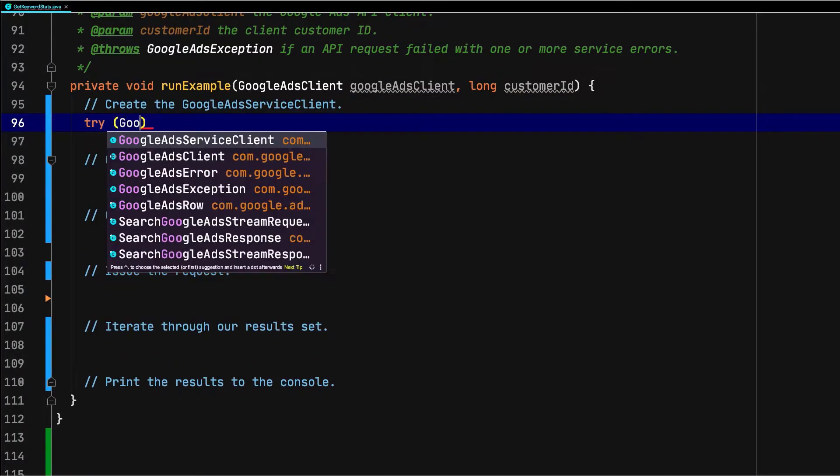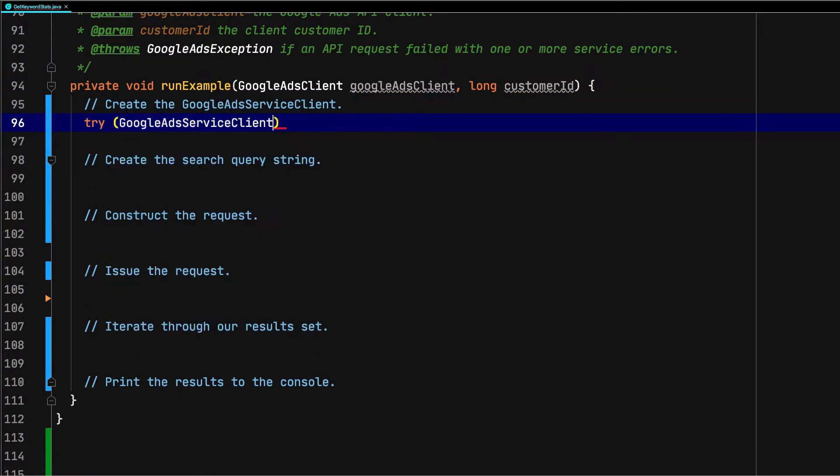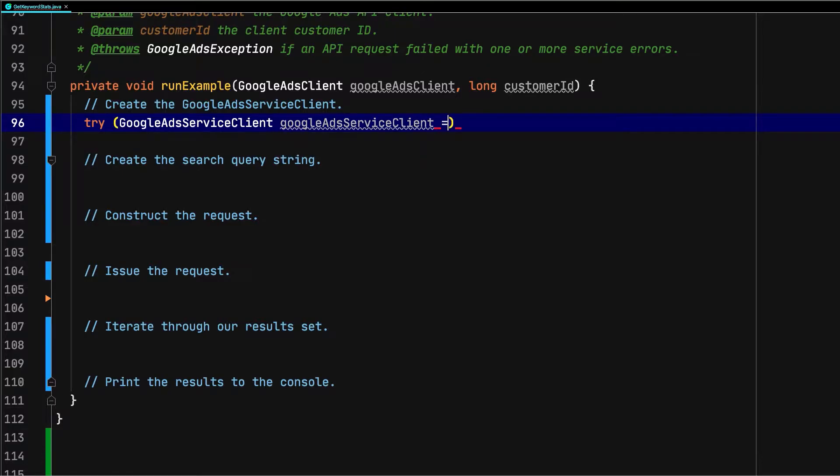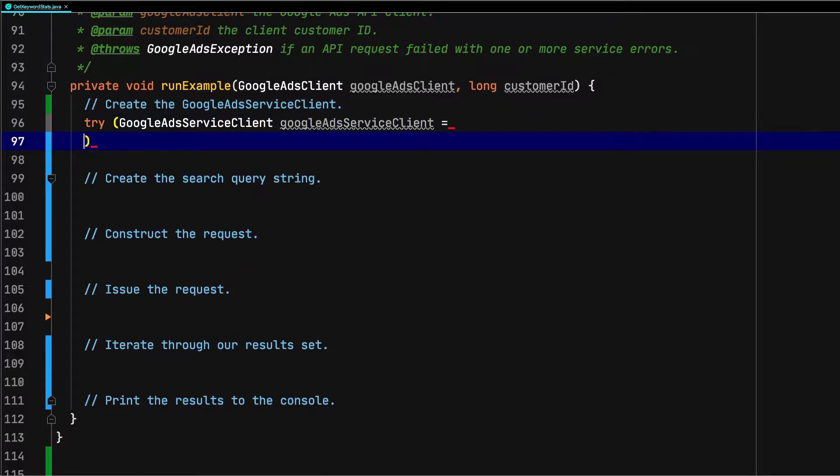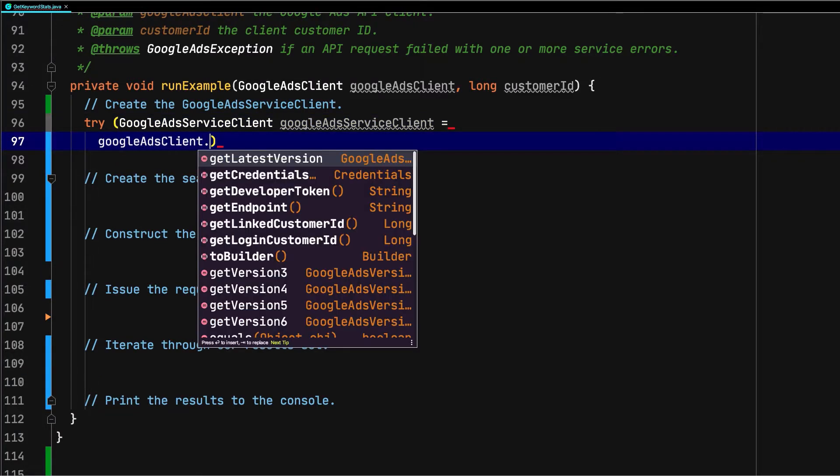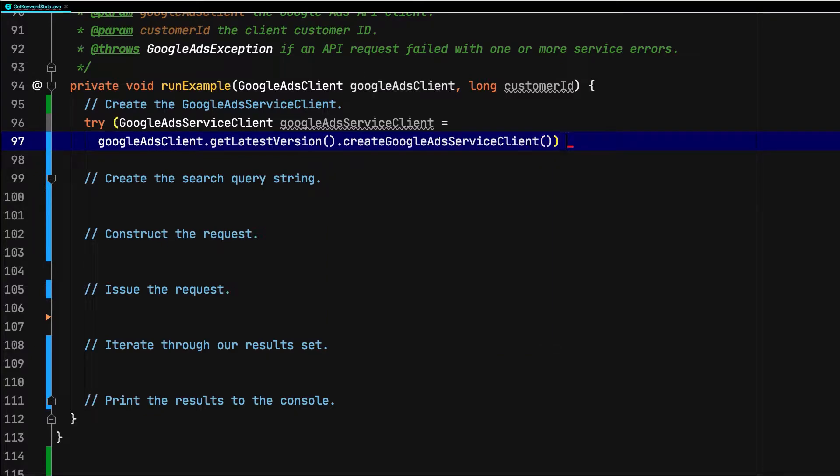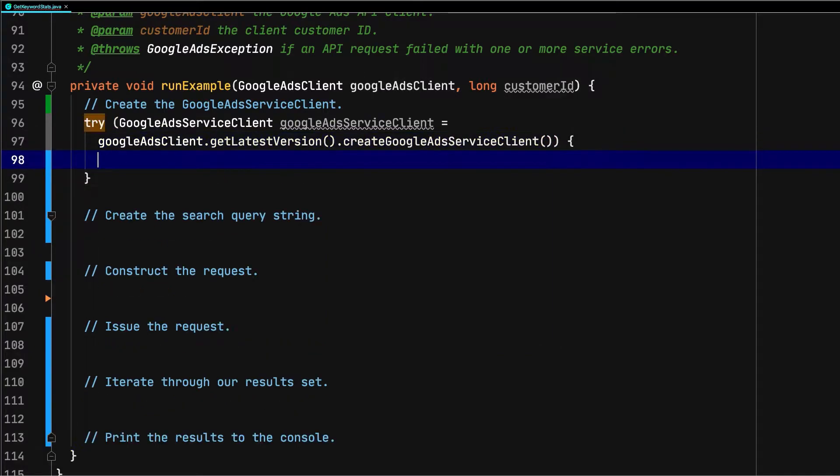First, we'll create the Google Ads service client from a Google Ads client instance. We typically do this inside of a try block in Java so that the gRPC connection is automatically closed once our request is complete. In general, you should reuse these connections whenever possible.